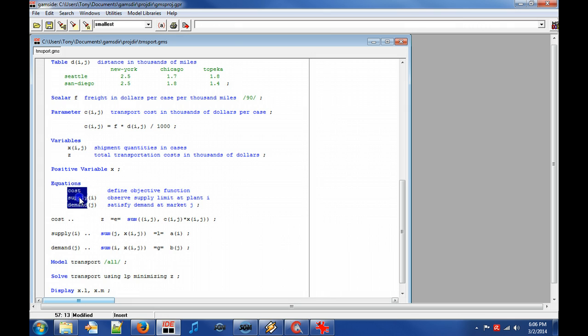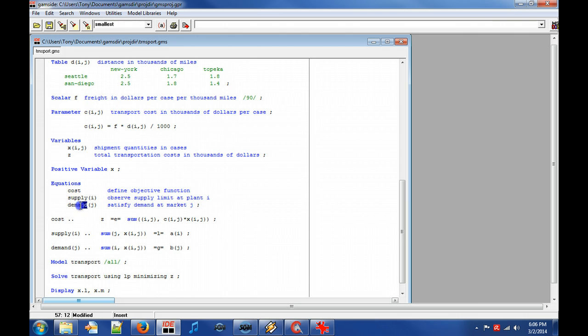Note that equation supply is declared over the domain of plants I. And that the demand is declared over the domain of markets J. Let's now look at the definition of equation cost, which minimizes the cost of all transports.